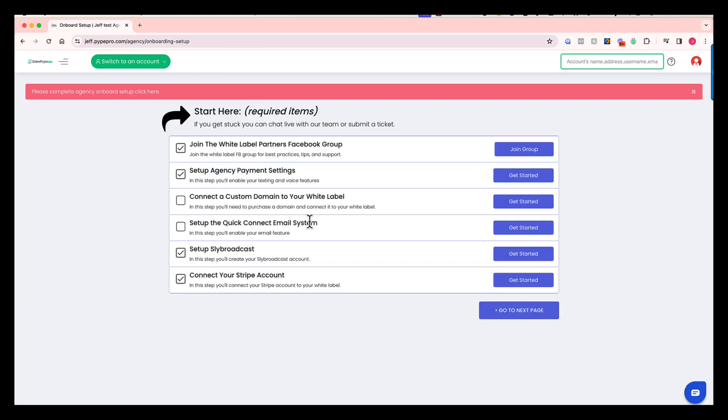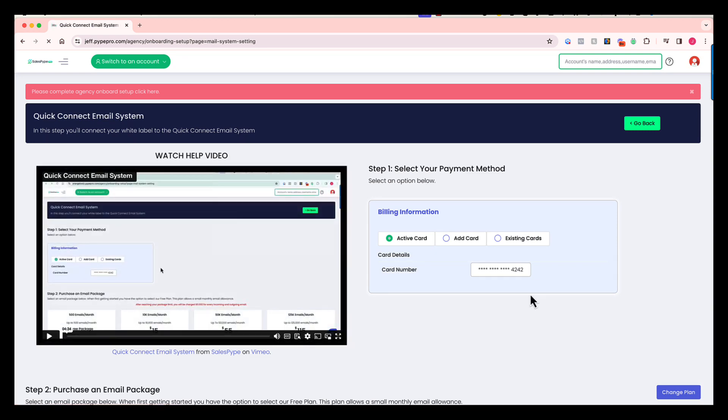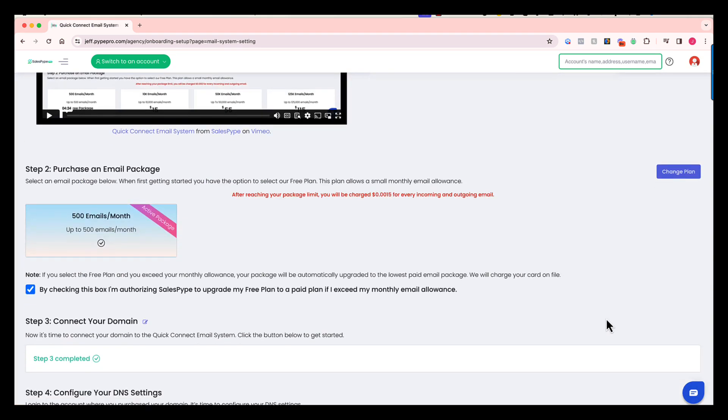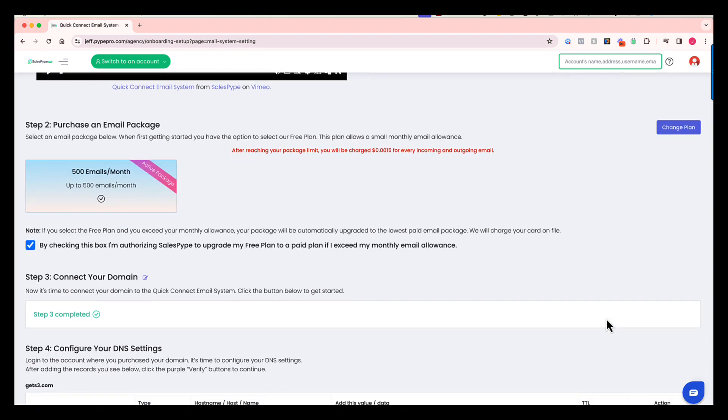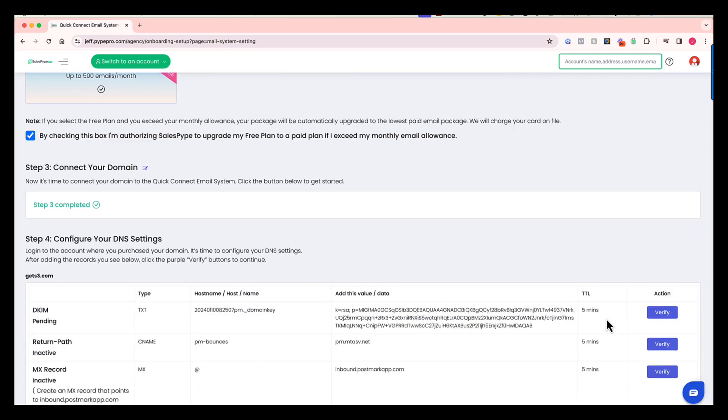Next, you're going to connect to our email system. Again, you're going to have your help video. You're going to be able to choose whatever domain you want to use for the system as well, and then you'll go through and configure some DNS settings that we provide to you.